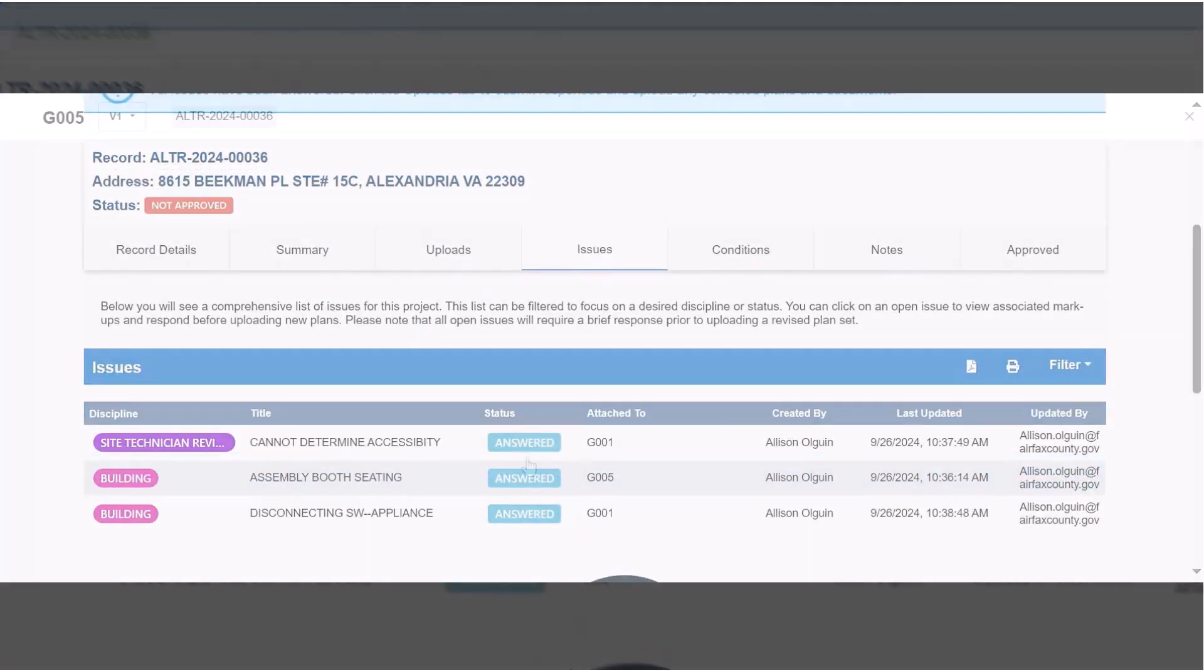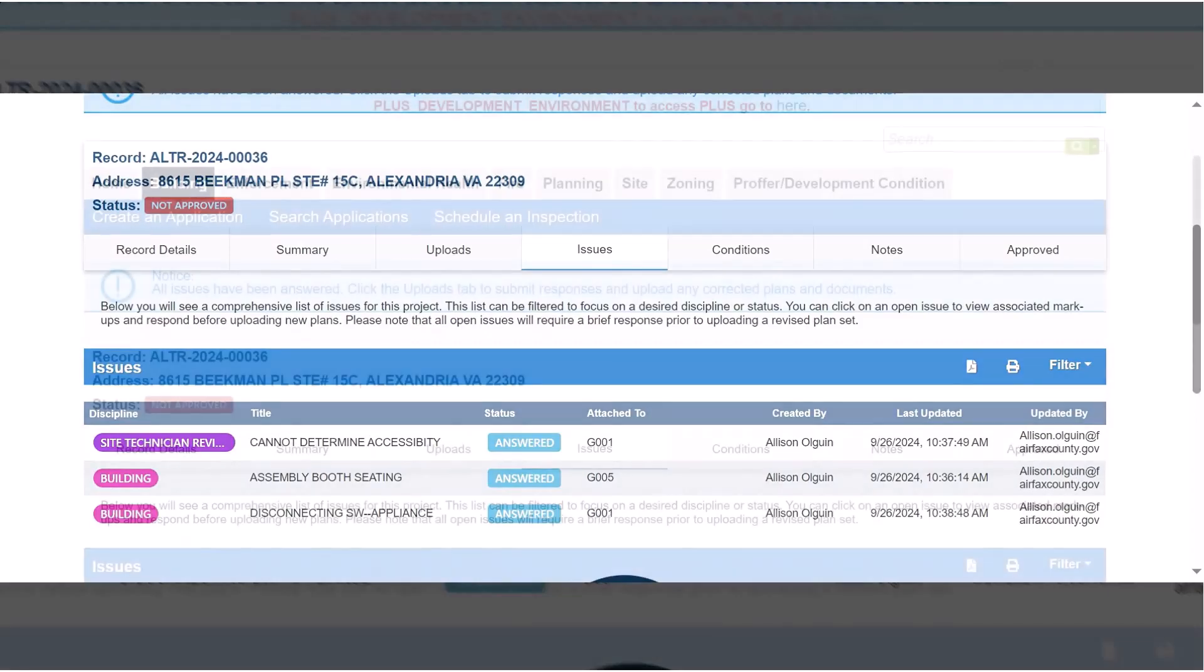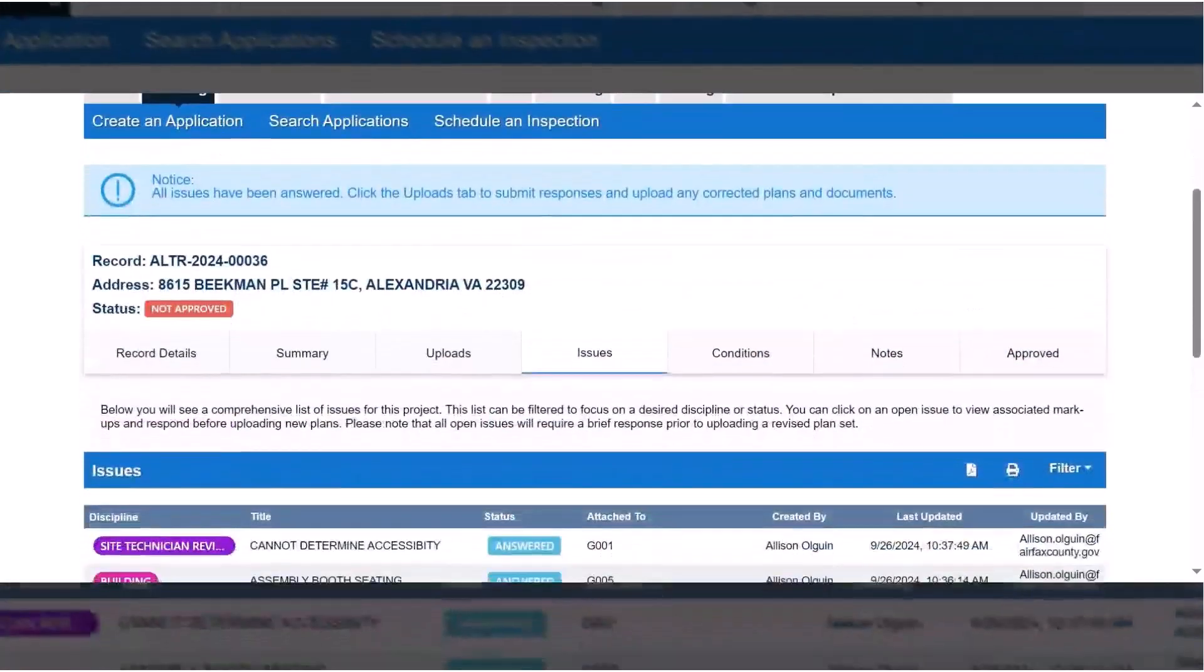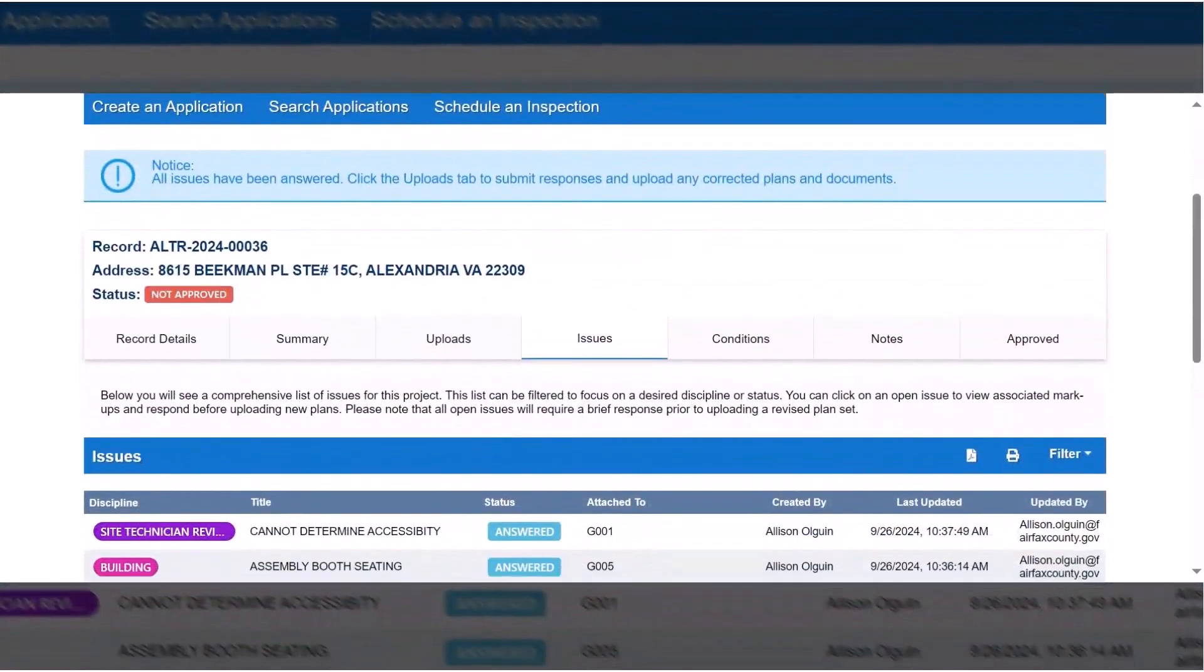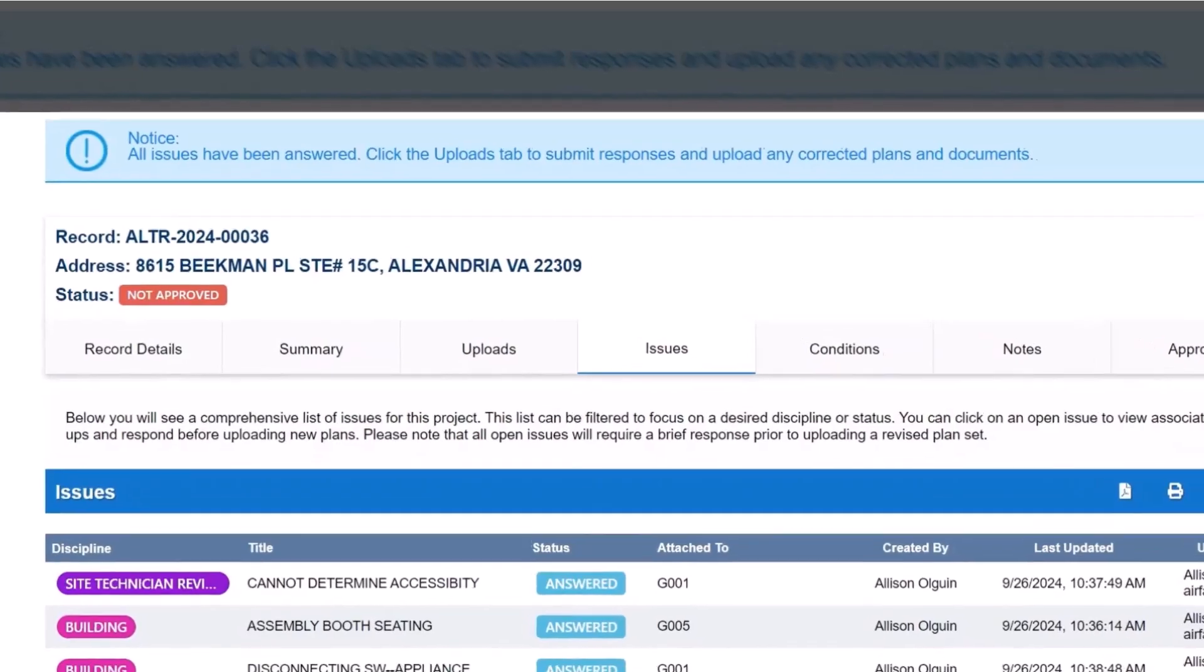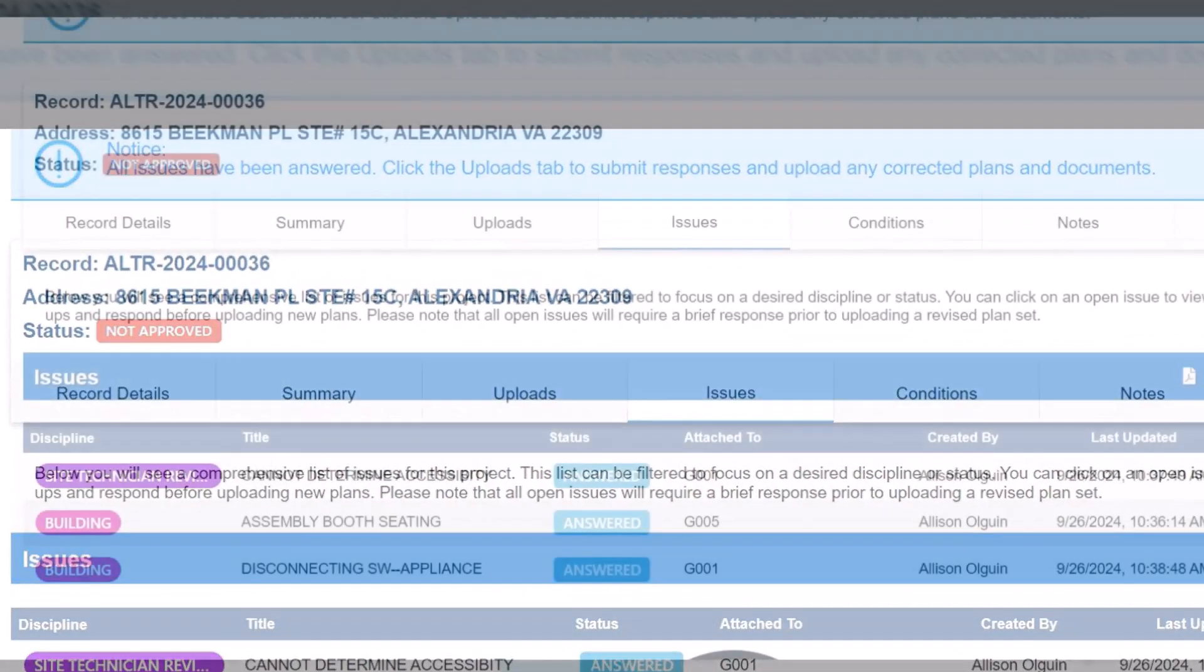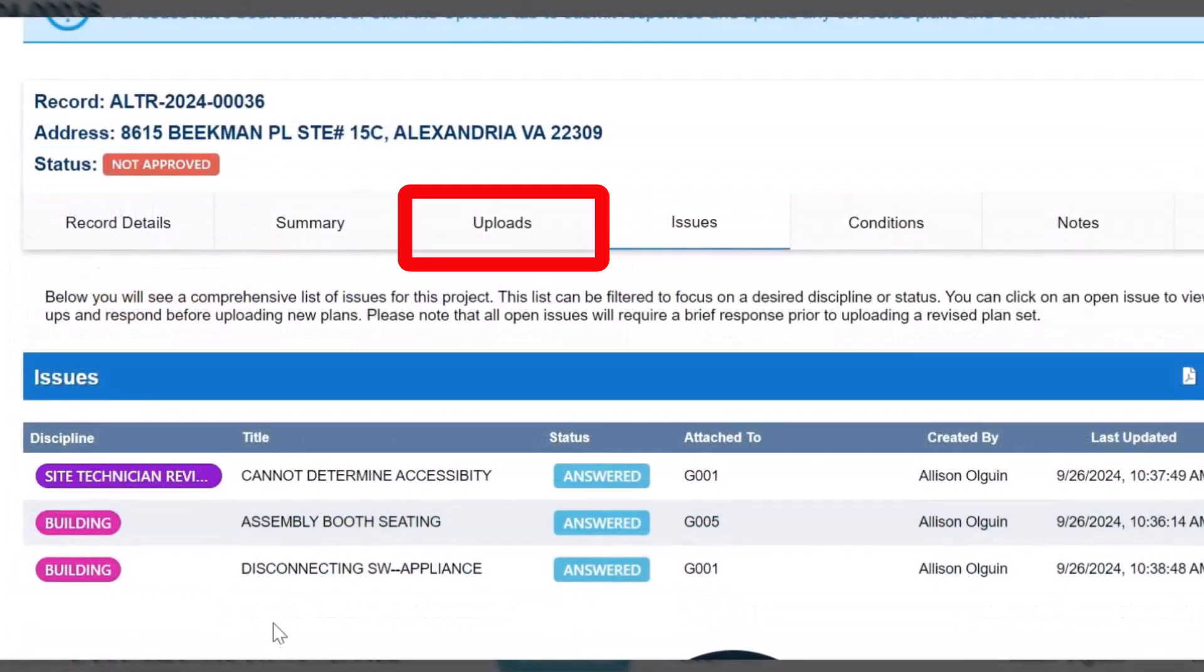All issues must be answered before you can upload your corrected plans. Once all issues have responses, a notice will appear at the top of the screen prompting you to click on the Uploads tab to submit any corrected sheets and supporting documents.